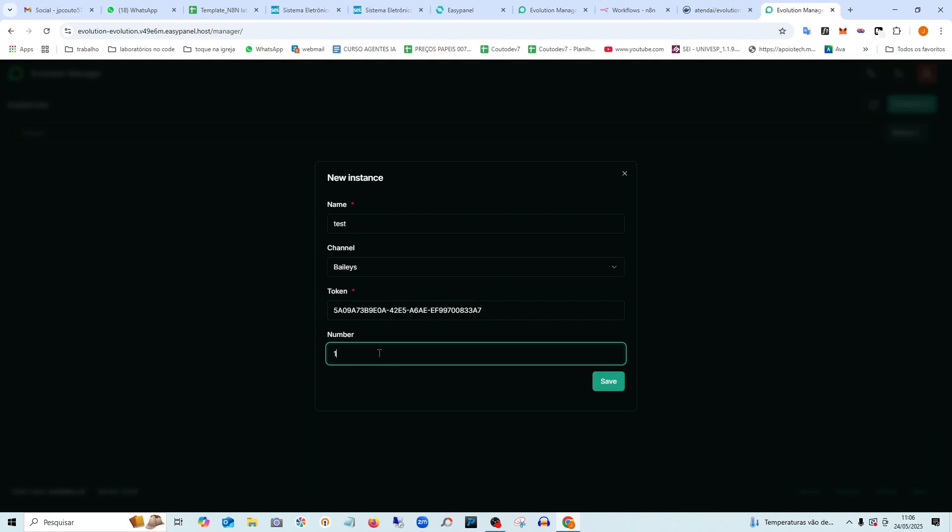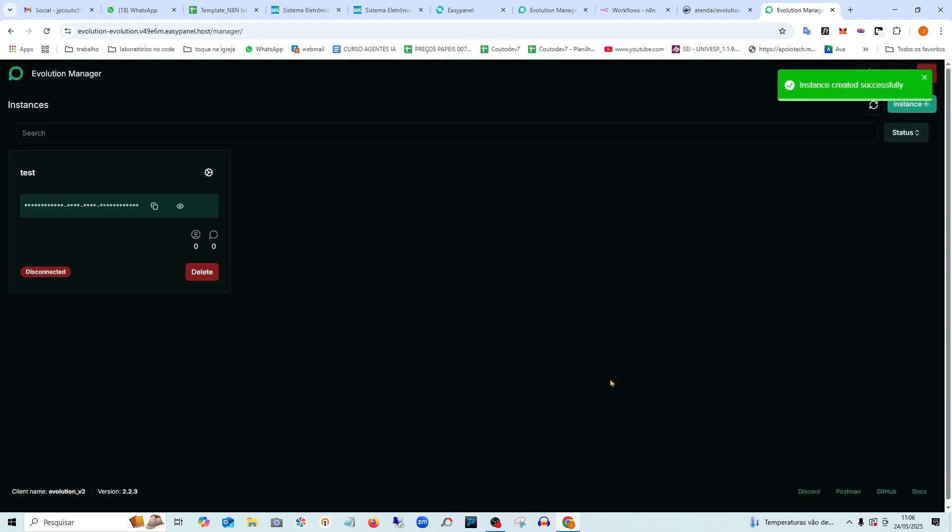You can enter the number here, but it's not really necessary to put the WhatsApp number because it will be the number that scans the QR code. I'm going to save it. This instance has already been created.